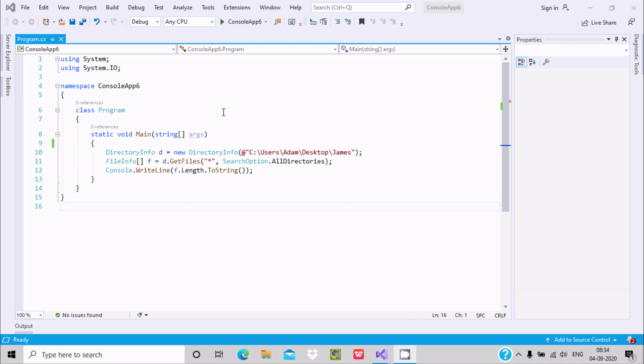This is the way we can search or count the files inside a folder using C#/.NET. I hope this video is helpful for you. Thanks for watching — see you in the next video. Thank you.